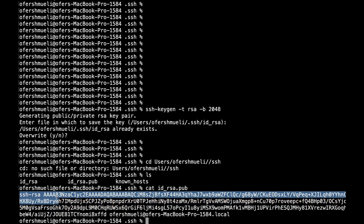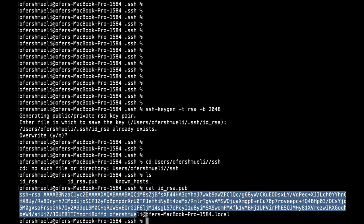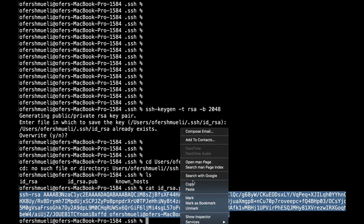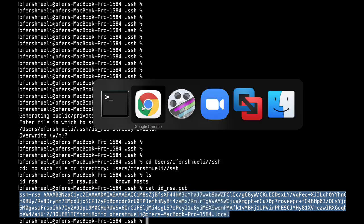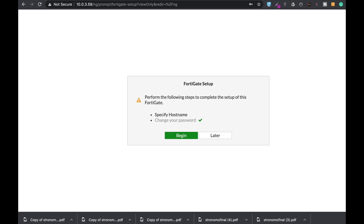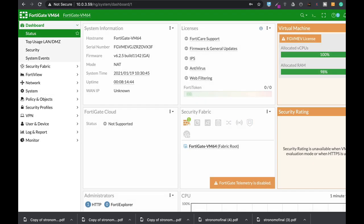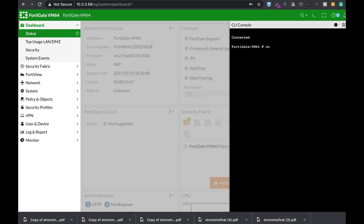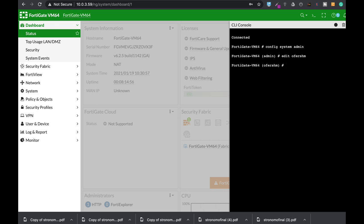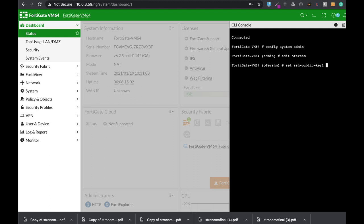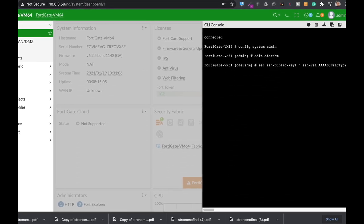Let's copy the public key — you need to copy the whole public key including the SSH RSA portion all the way to the end. Now let's move back to the FortiGate and use the config system admin command. Let's edit the new admin we just created and set the SSH public key one, paste it in, and end the configuration.